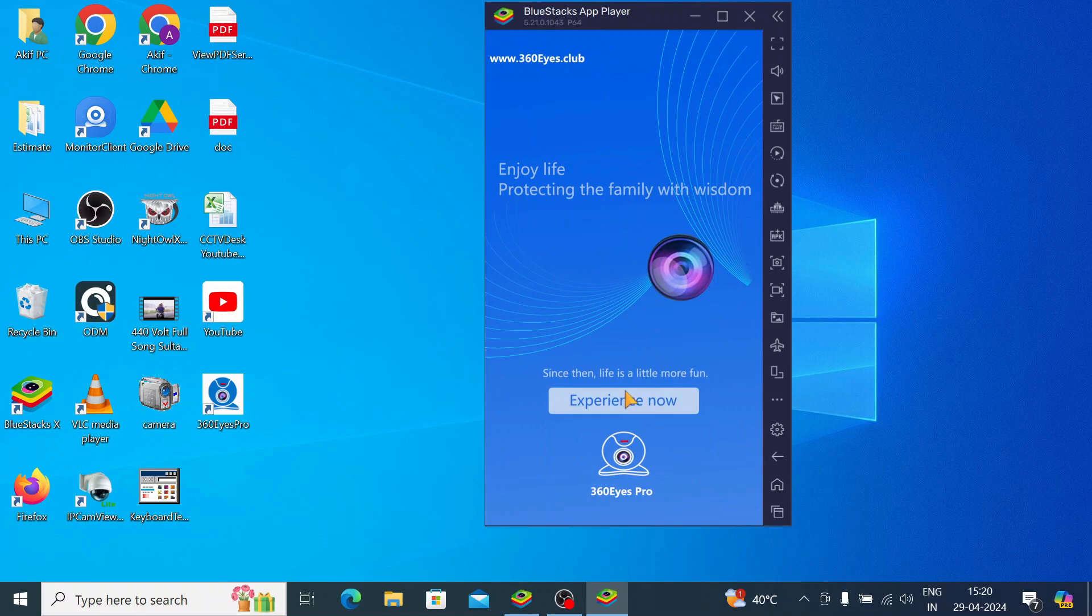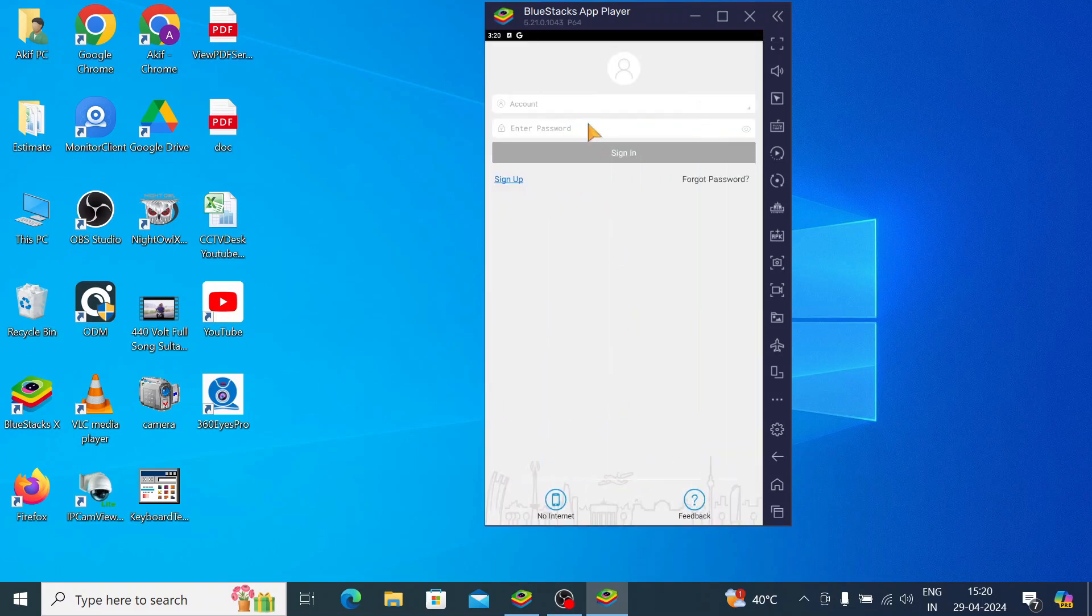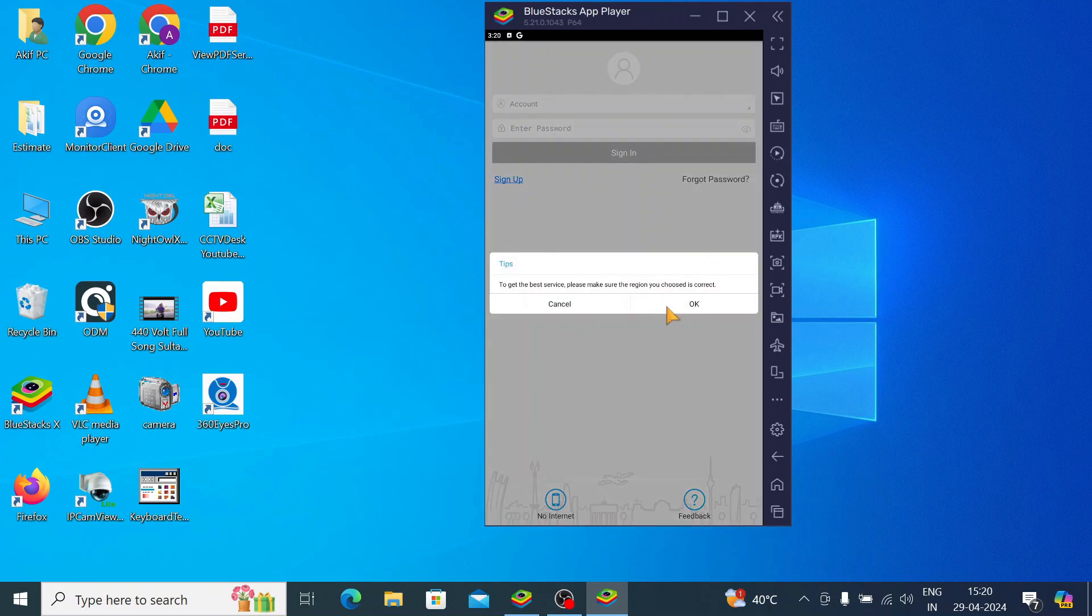Now this is the interface of the app. Just click on 'experience now' and here it asks for a username and password. So I have already an account. I will show you how you sign up. Basically, click on the sign up.